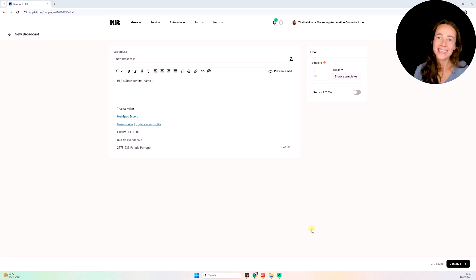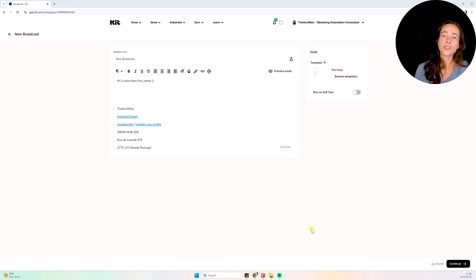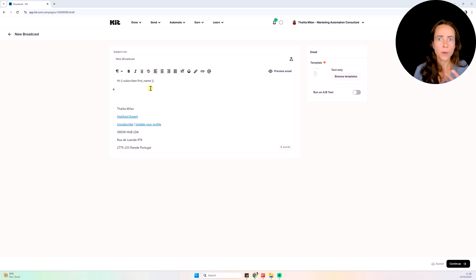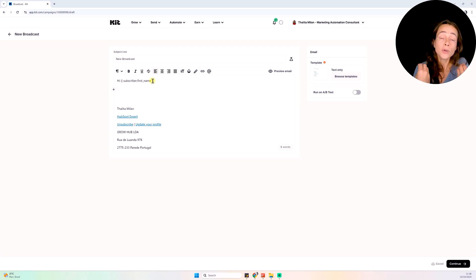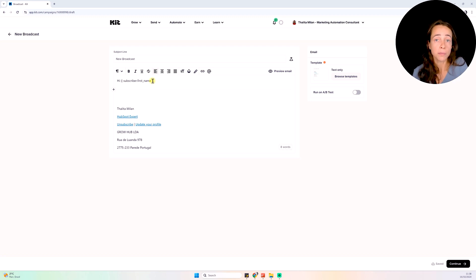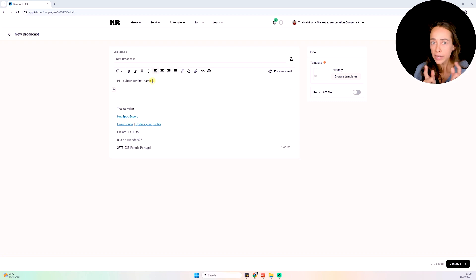Now let's talk about editing an email inside Kit. You get redirected to the email editor, where you'll add the email text as well as images, buttons, and anything else you want. By default, an email starts with 'Hi, first name,' meaning when people receive that email from you, they will see their actual first name — Hi Sam, Hi Peter, Hi Mary, and so on.